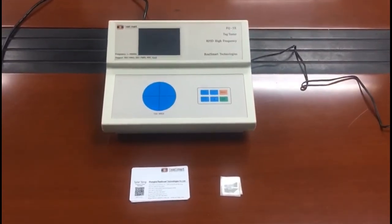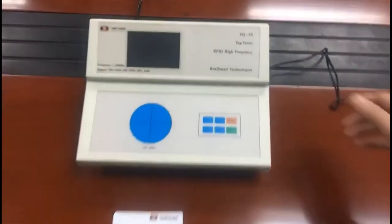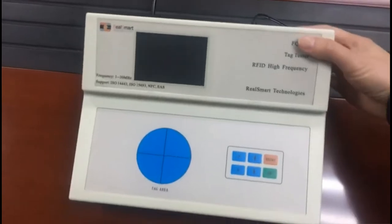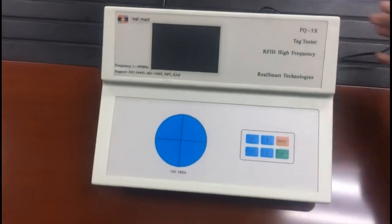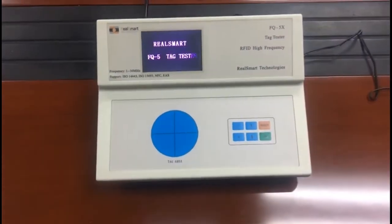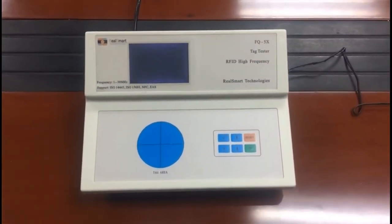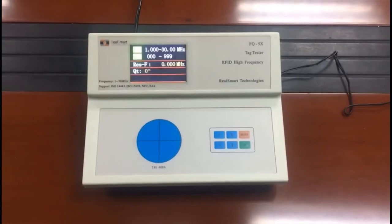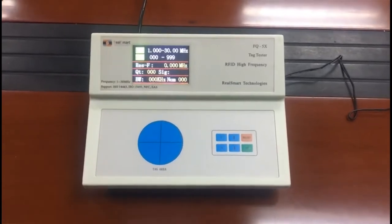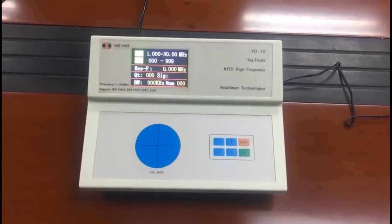Now let me show you. We put a card on the test area.